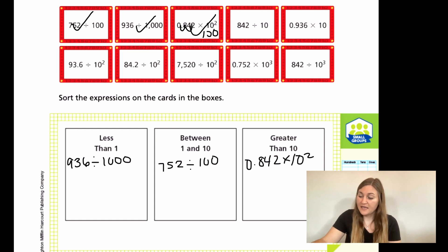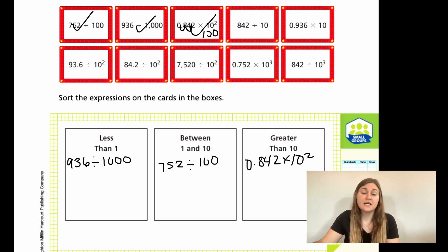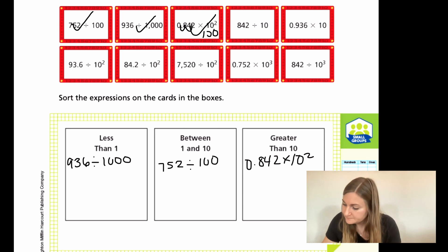Now I have 842 divided by 10. I have 800 divided by 10, which is definitely going to be bigger than 10 because I have a three-digit number being divided by a two-digit number.